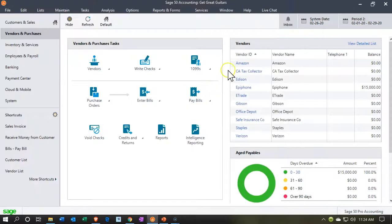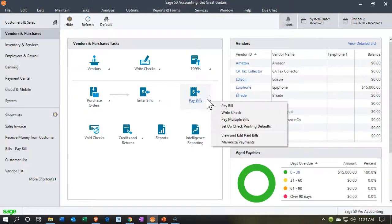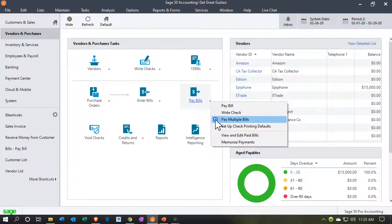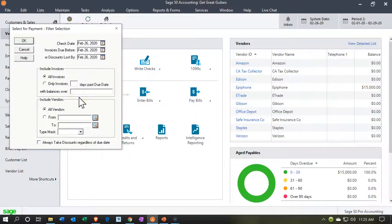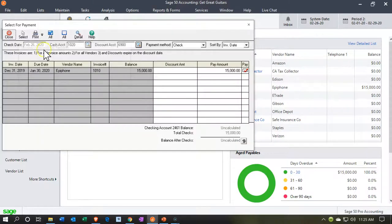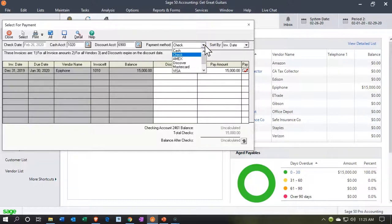Closing back out, when we go to Pay Bills there are a couple of different ways we can pay bills. We might pay one at a time, or we can use Write a Check, or we can say Pay Multiple Bills. If we select Pay Multiple Bills we'll get a data screen for the check date, invoice due before, or discounts. This gives us a list of our bills that are owed and we can decide which ones to pay — by check or some other format — and then assign check numbers through that process.